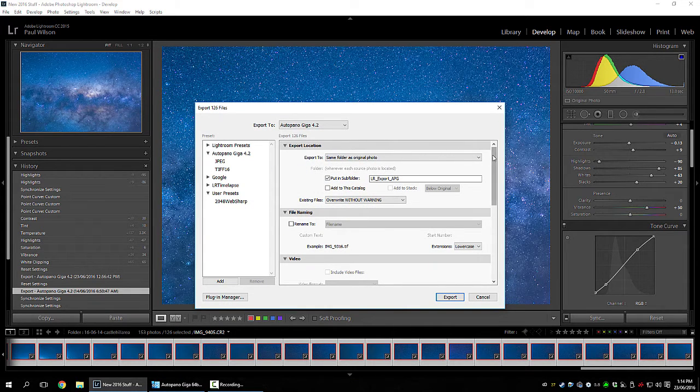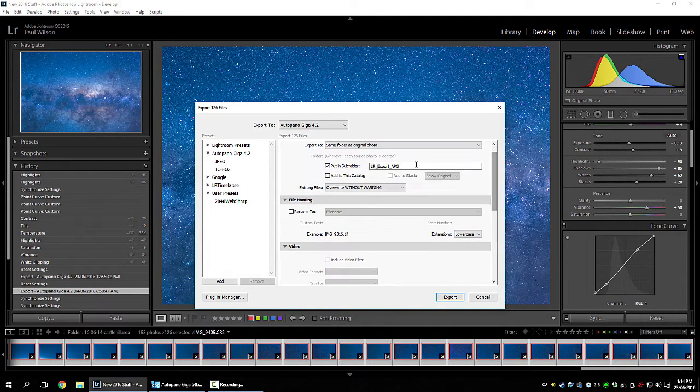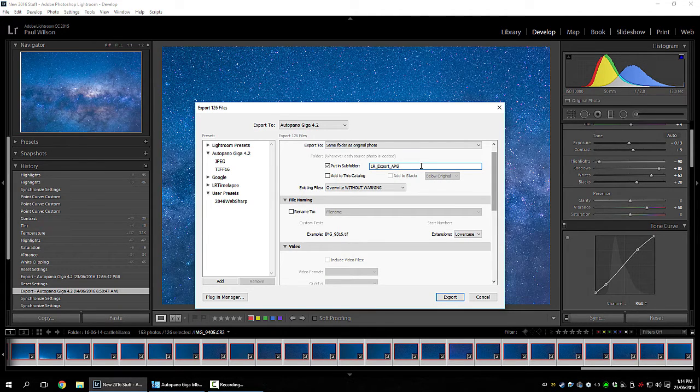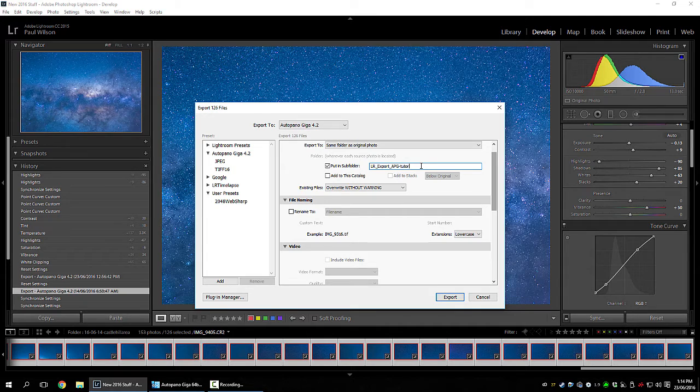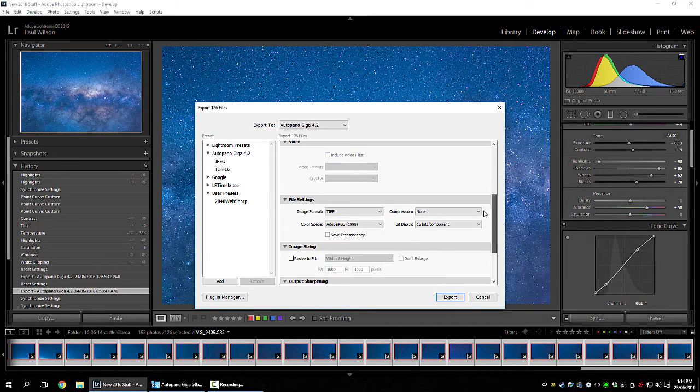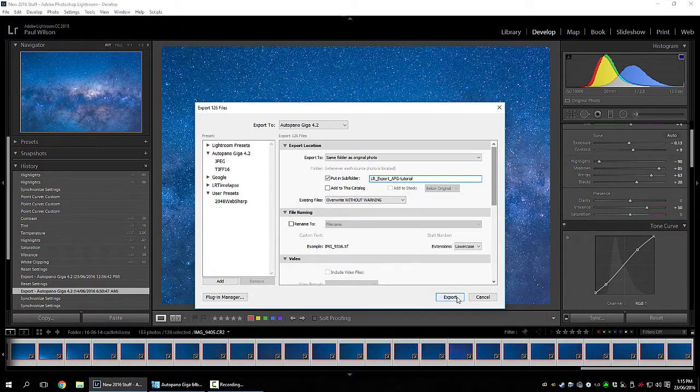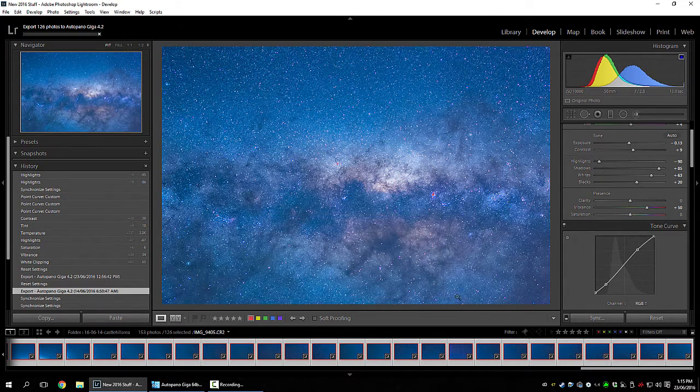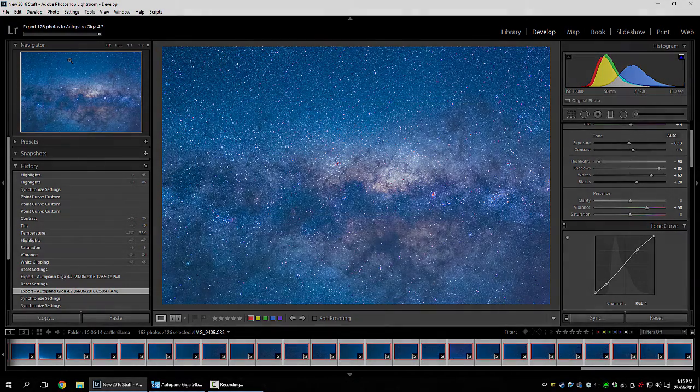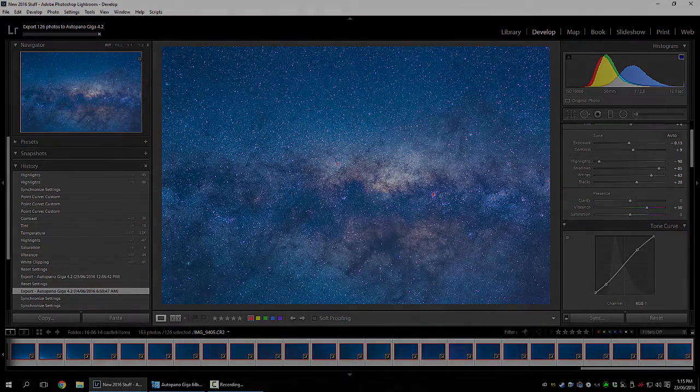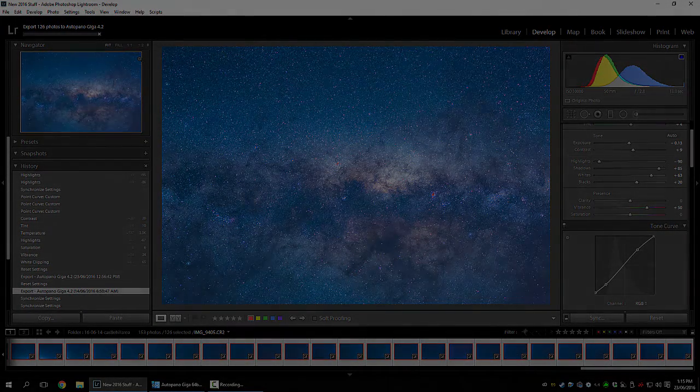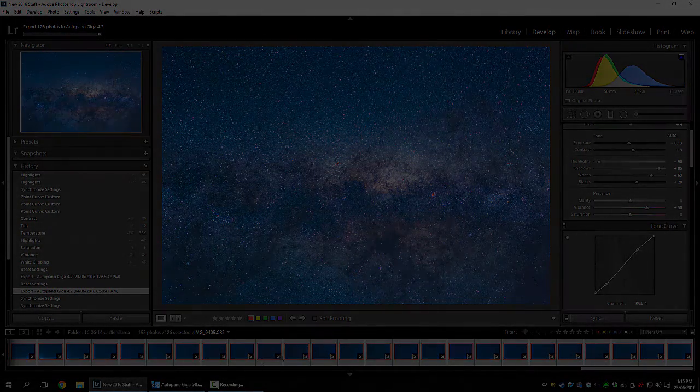TIFF16 highest quality. Name the folder. 16 bit, no compression. Export. Now that's going to take a while. So we'll check back in about 10 minutes.